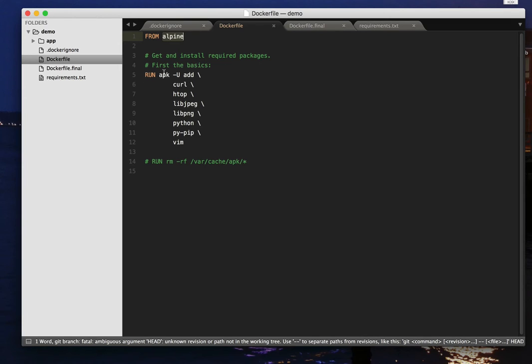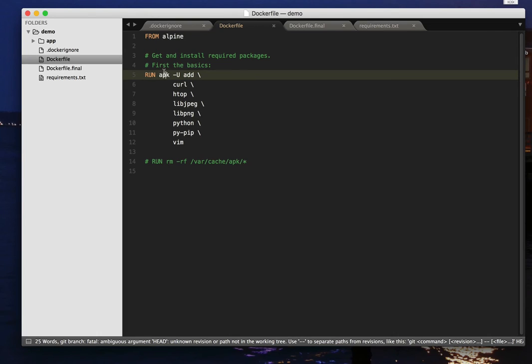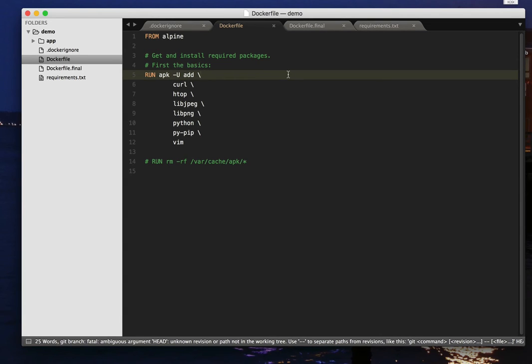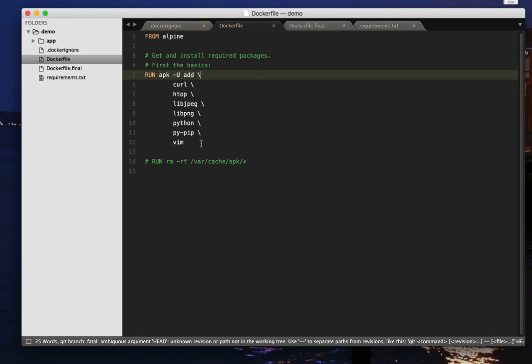The package manager I'm using here is APK, but it would also apply to something like yum or apt-get. So what I'm doing here is in preparation for my Python based app, I'm installing various standard packages that I like here, including Python and pip, and some things like Vim and HTOP, which I like to be able to use.